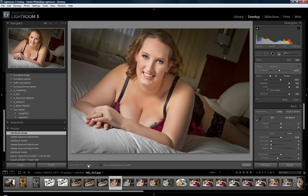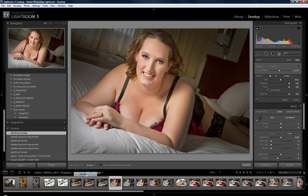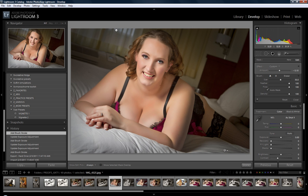Down here, you can set it to show edit pens automatically when you hover over that area, or just always — it's always going to show them. I really like to see the adjustment pens. You can hit H to hide them, and hit H again to reveal them — that's the hot key for the pens.